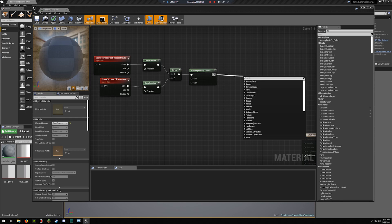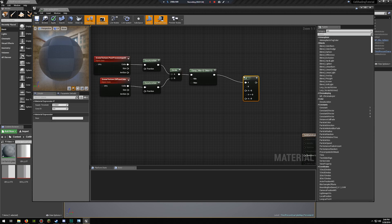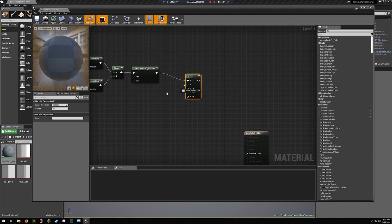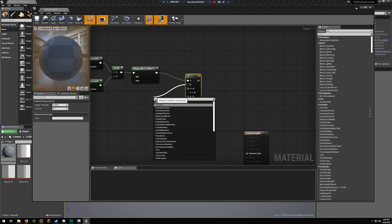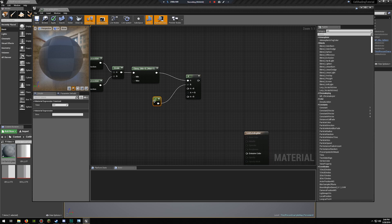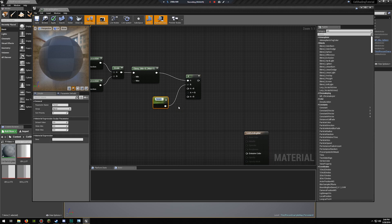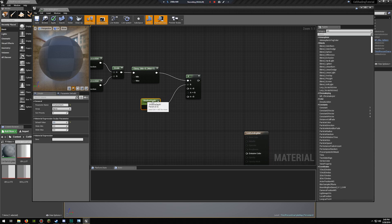Out of this you're going to make an if node — that goes into the A value. For the B value you want a constant, which you can convert to a parameter if you want control over it later in an instance, and we're going to call this 'shadow depth'. Set this to 0.5 by default.